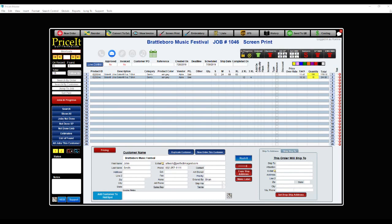Hey, it's Ron here from Price It Software. This video is going to show you how the bi-directional artwork approval system works in Price It Master X9. It's pretty cool and I'm really excited about it. Before I get into that, I want to show you how the email accounts are set up and how when we send out the emails, it's pulled for the different email settings.